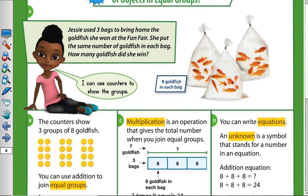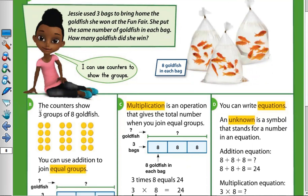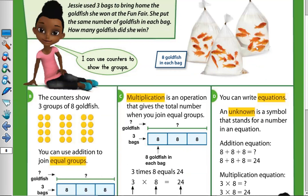So we have three bags. In each bag, we have eight goldfish. So the chart shows three groups of eight goldfish. Because we have three bags, it means three groups, and eight goldfish in each bag. So three groups of eight goldfish.